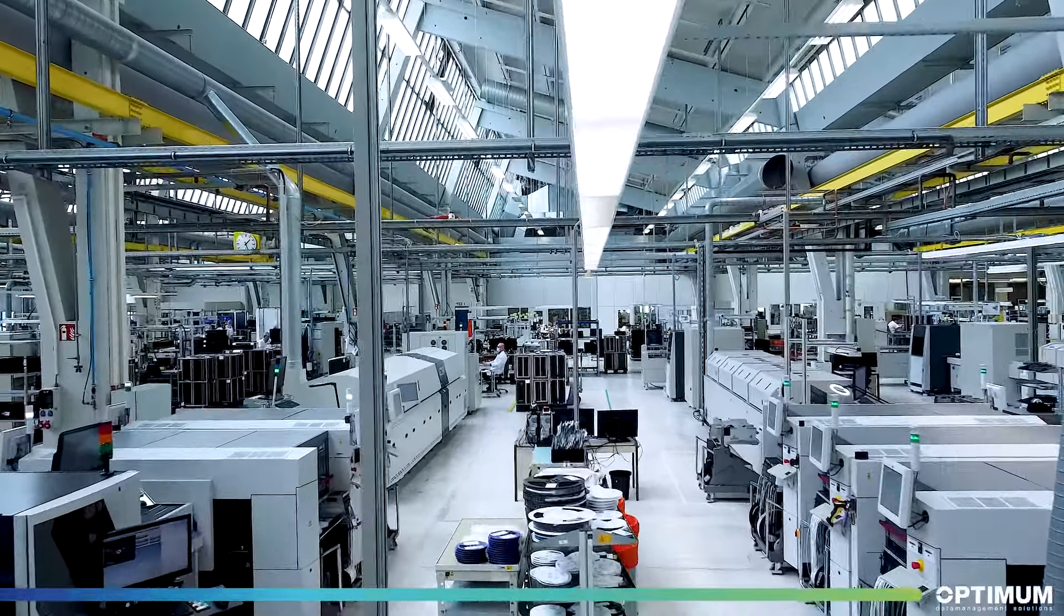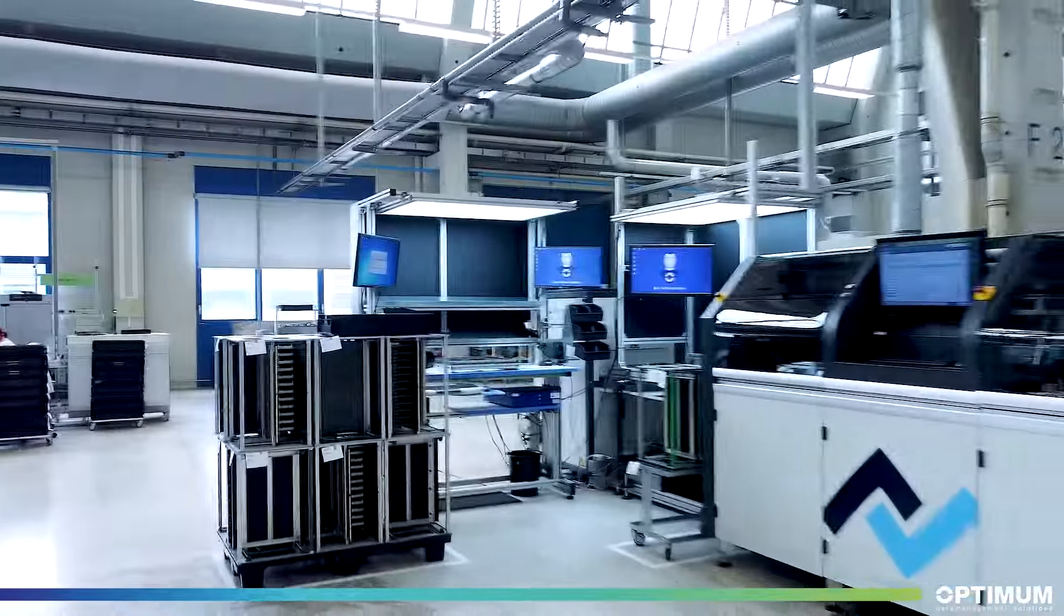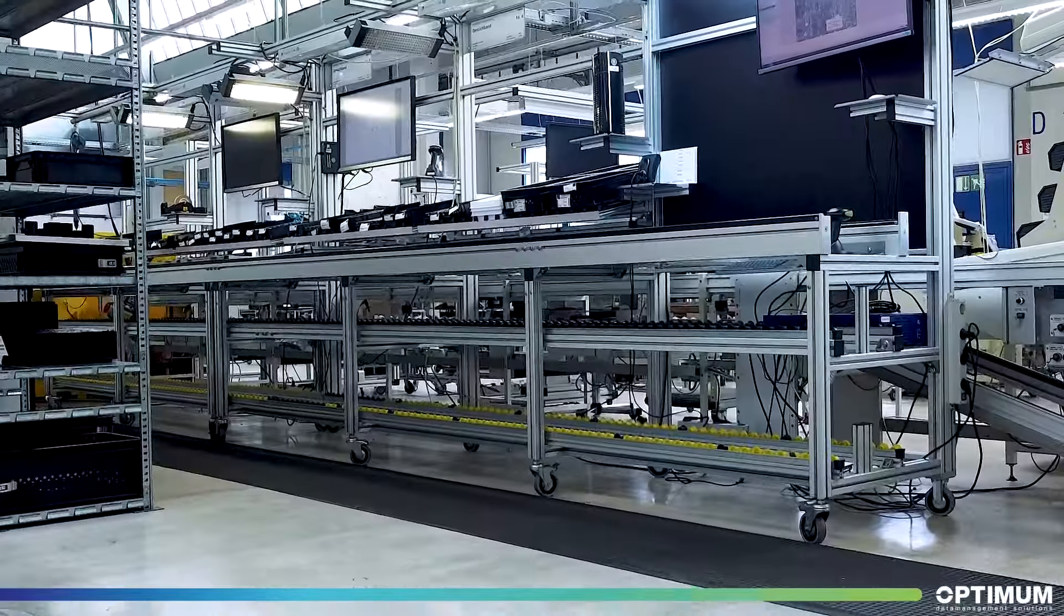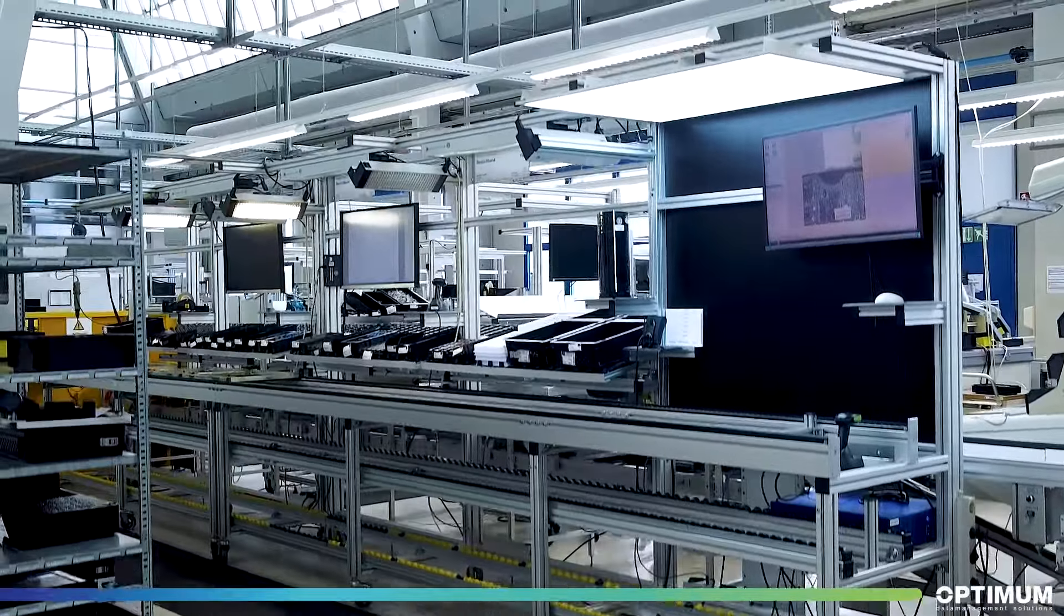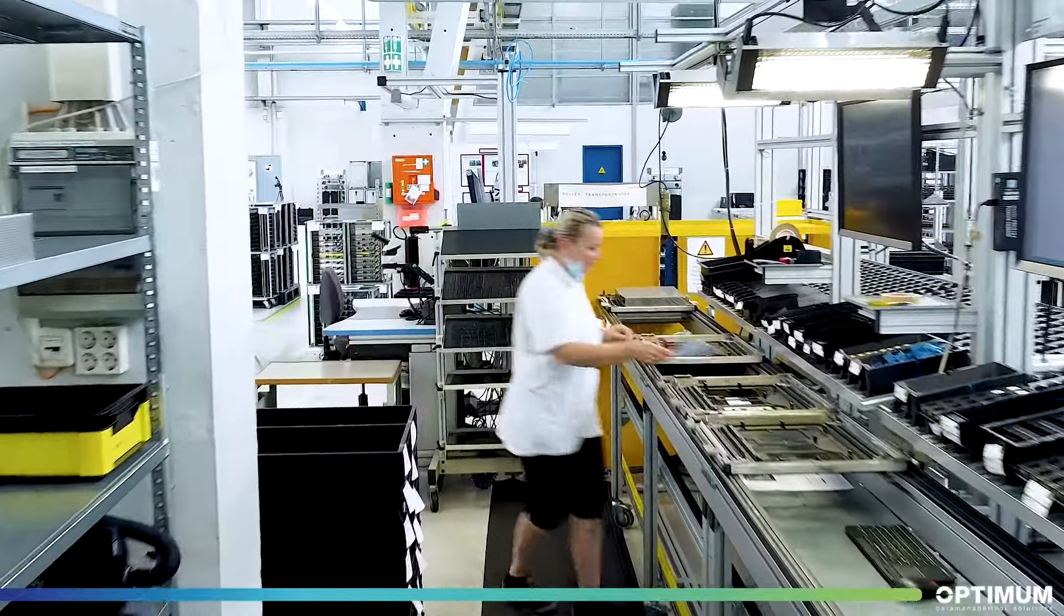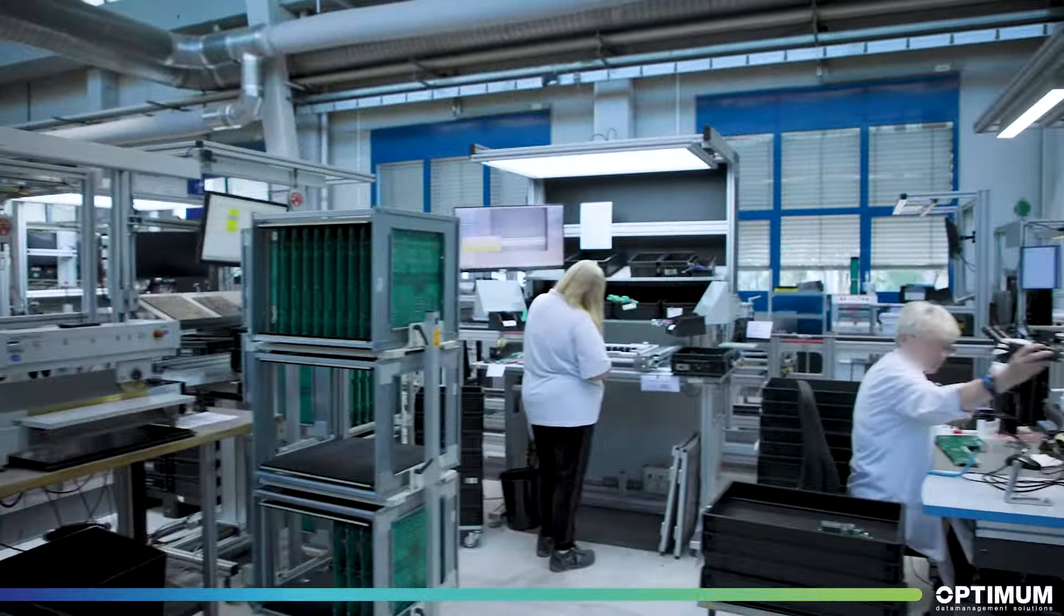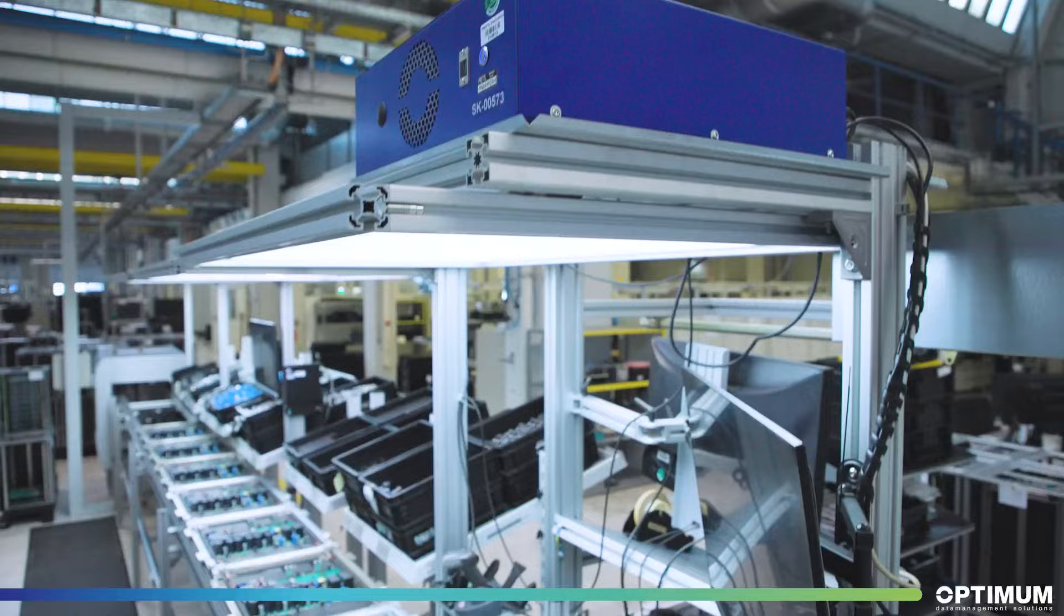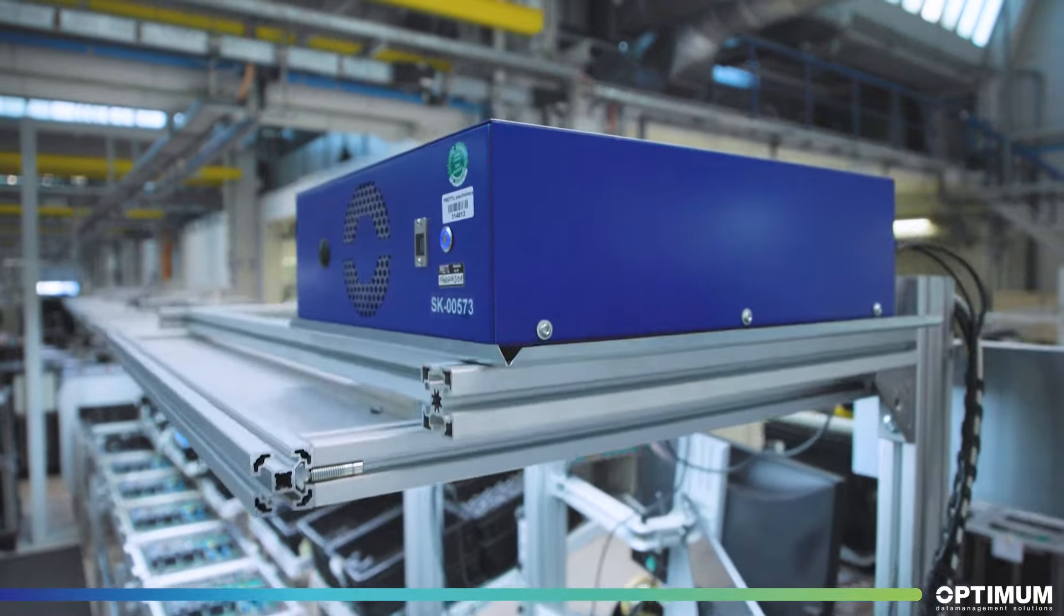When it comes to EMS services in Germany, Pretl Electronics is an institution. Pretl has been digitalizing its manual THT assembly since 2019. Initially there were individual workstations, but now there is an entire line including six assembly stations with an integrated SmartKlaus.